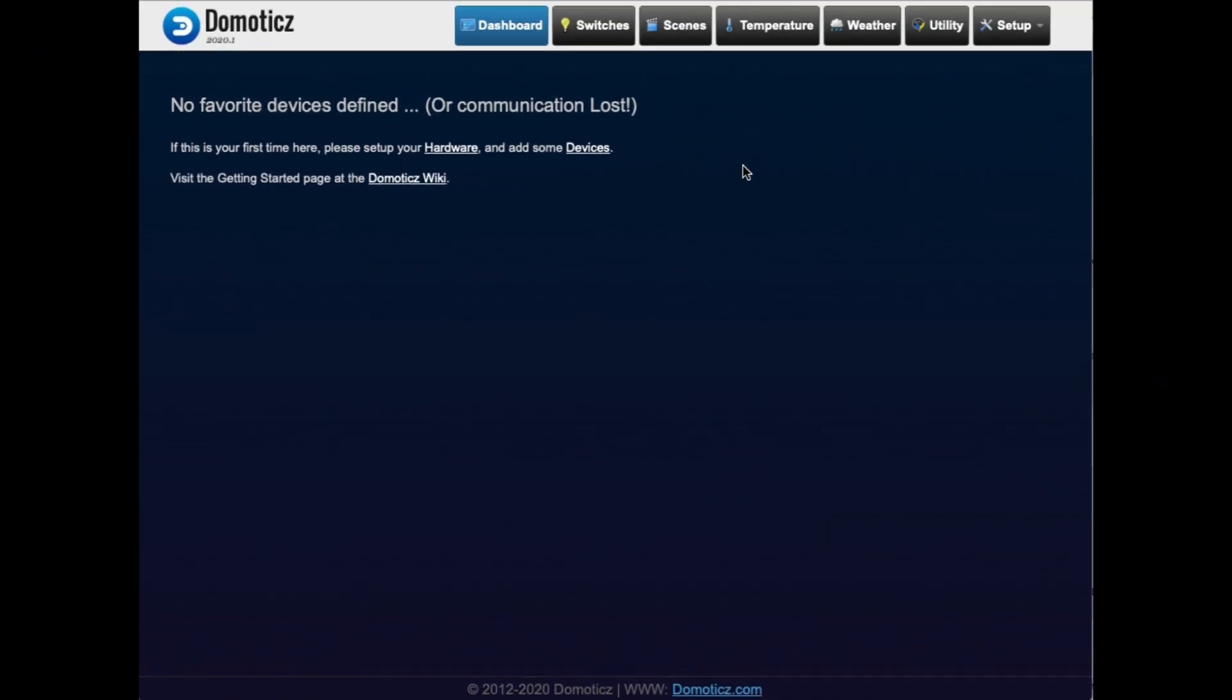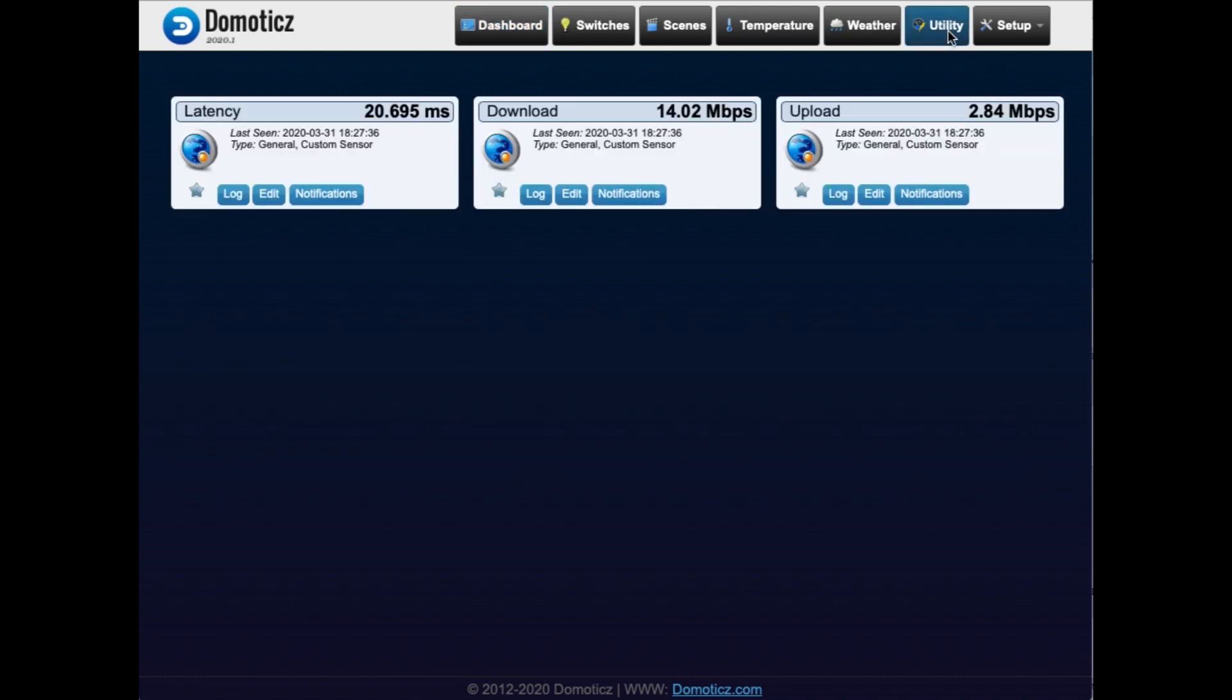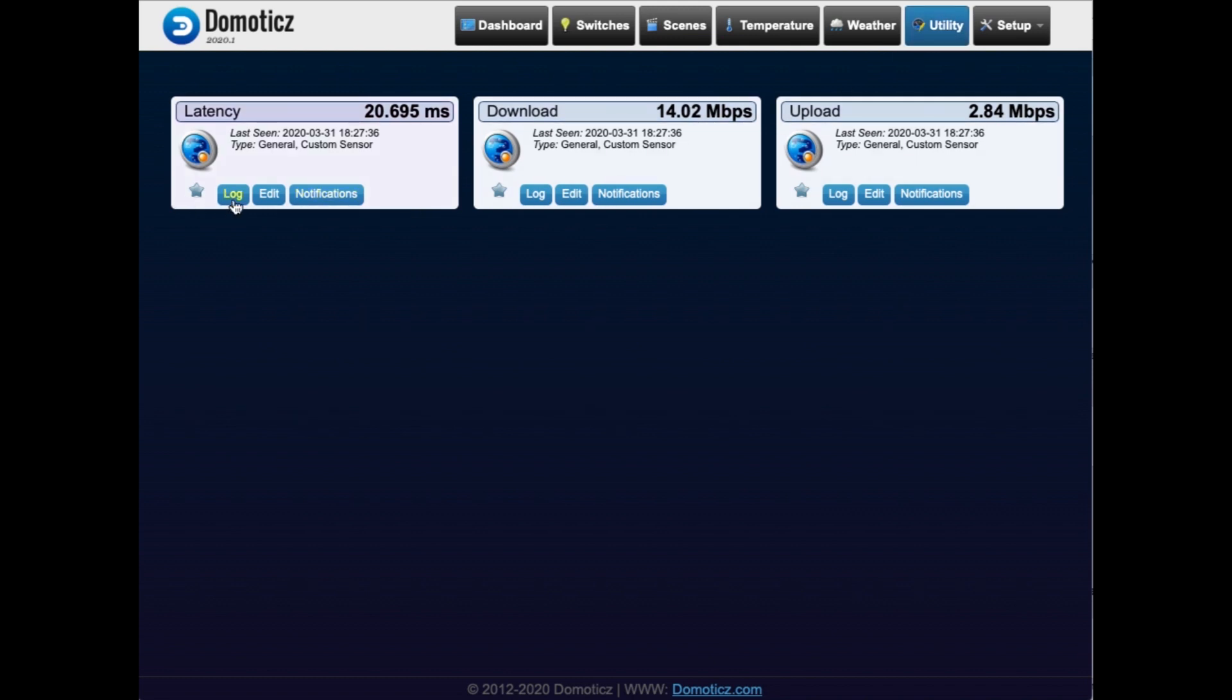So if we look at our Domoticz environment, we need to go to the utility tab. And on the utility tab, we see the results from the script we just ran. And if you ran the script multiple times and go to the log, then you will actually see that it starts building up a history of your internet connection for all three custom sensors.